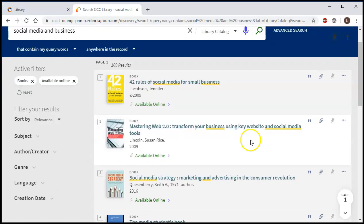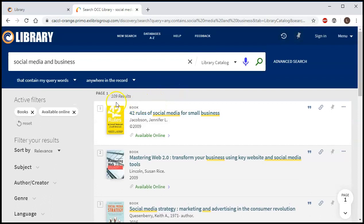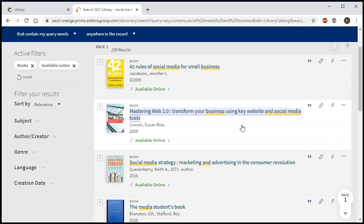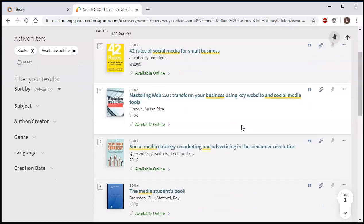Now you'll notice when I did that it dropped down to 109 results because a lot of the books that we have are not online. But 109 books on social media and business is pretty good.